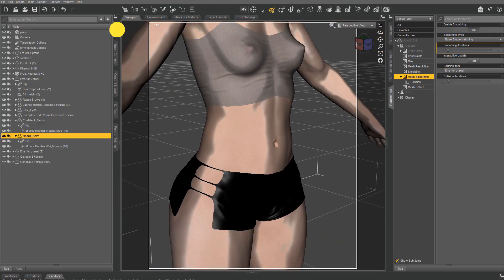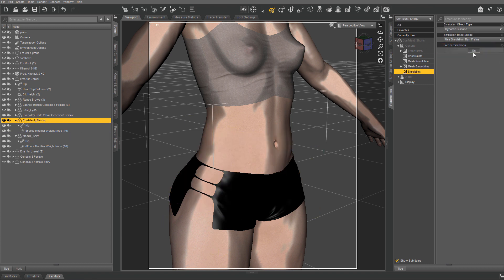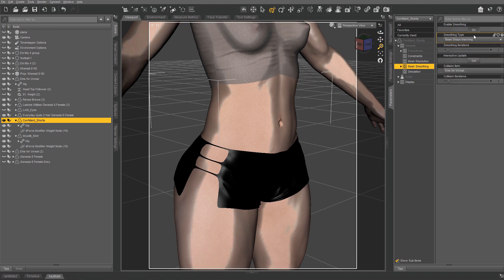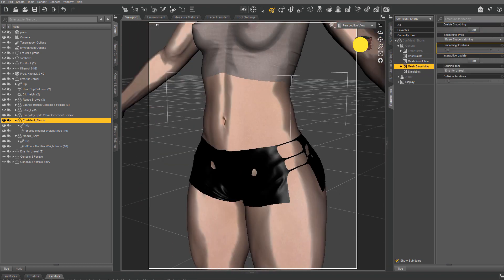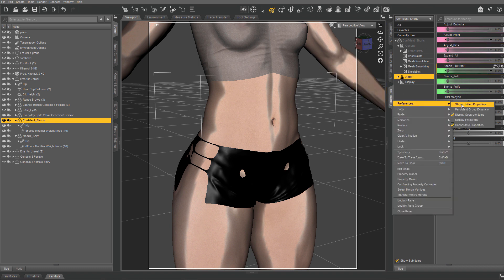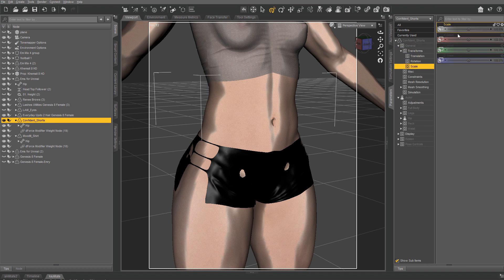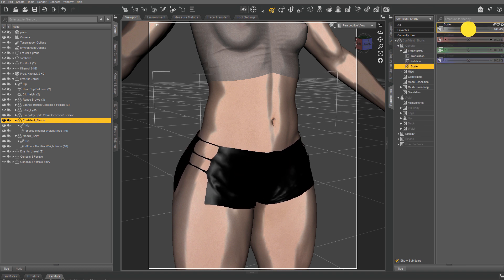Now just rinse and repeat with the shorts. If for some reason the clothing doesn't have any or the right adjustments, there are add-ons you can buy to apply to any clothing. Or you can use the scale settings to see if that works — sometimes it does, sometimes not.